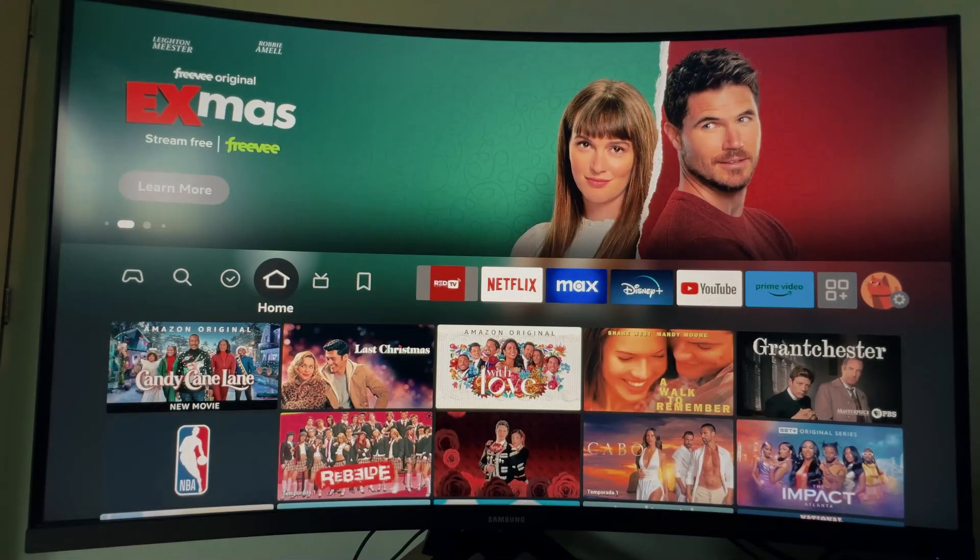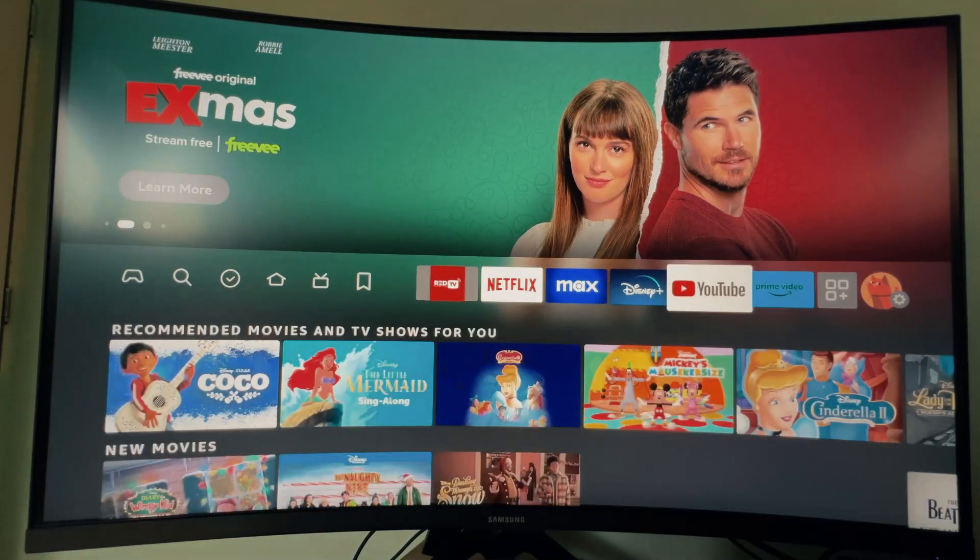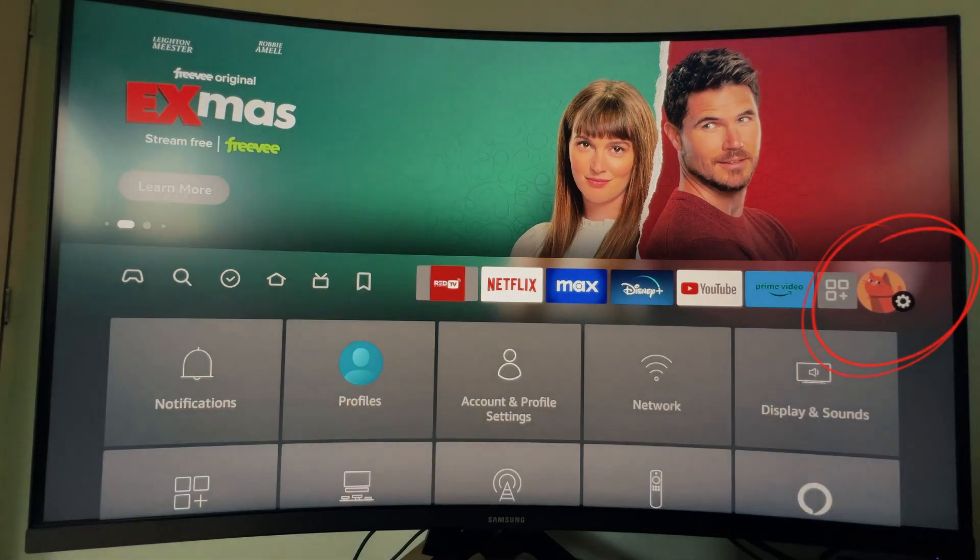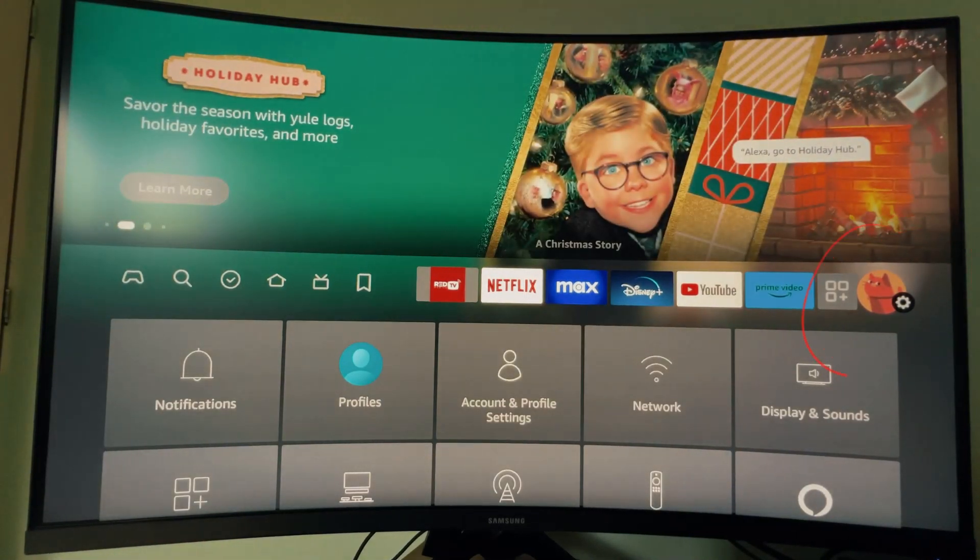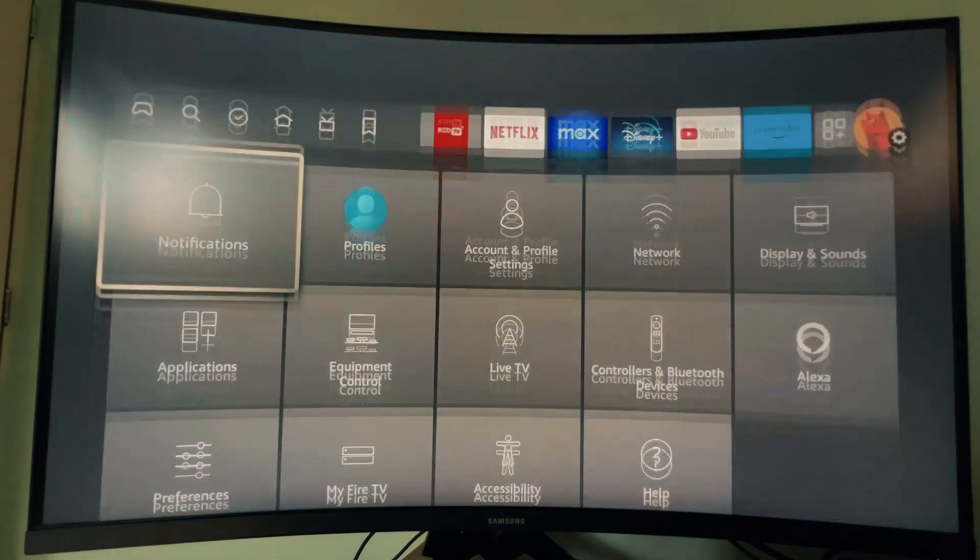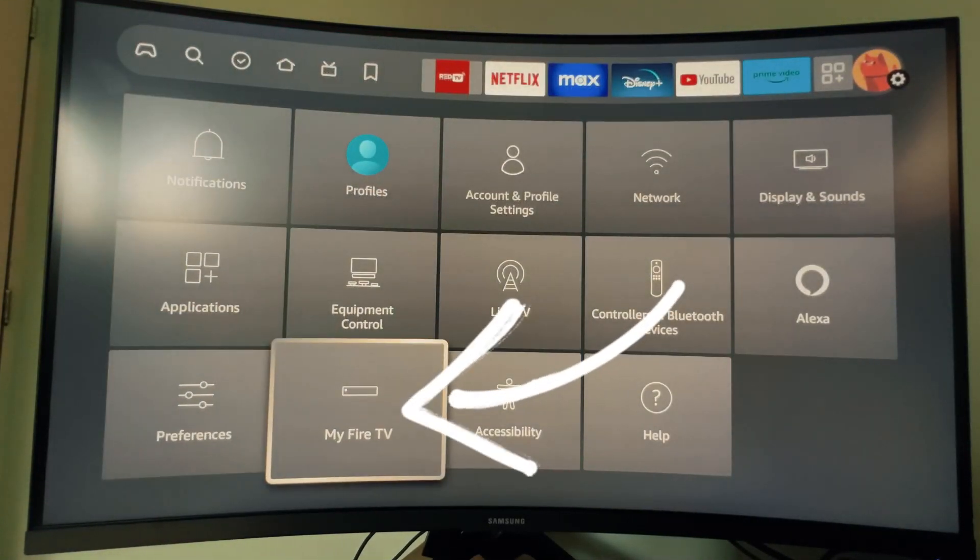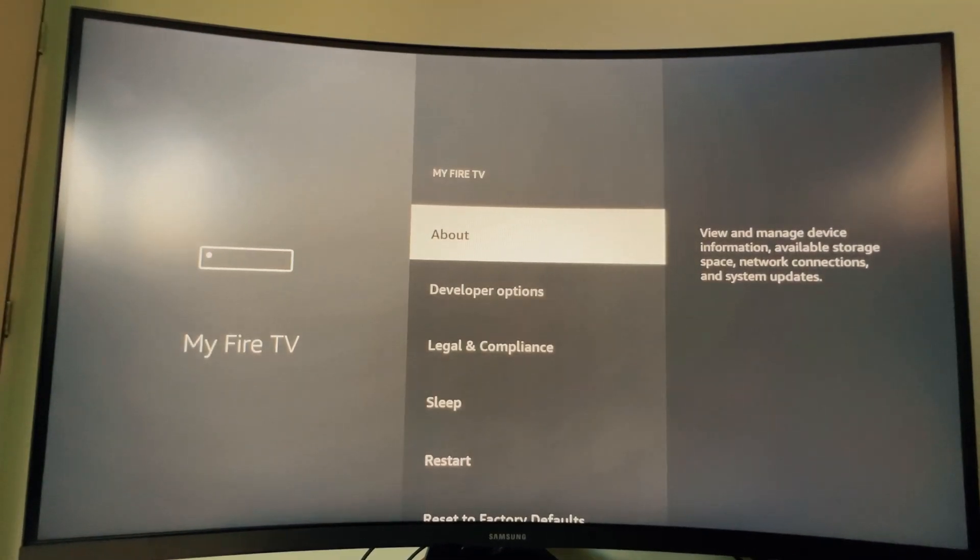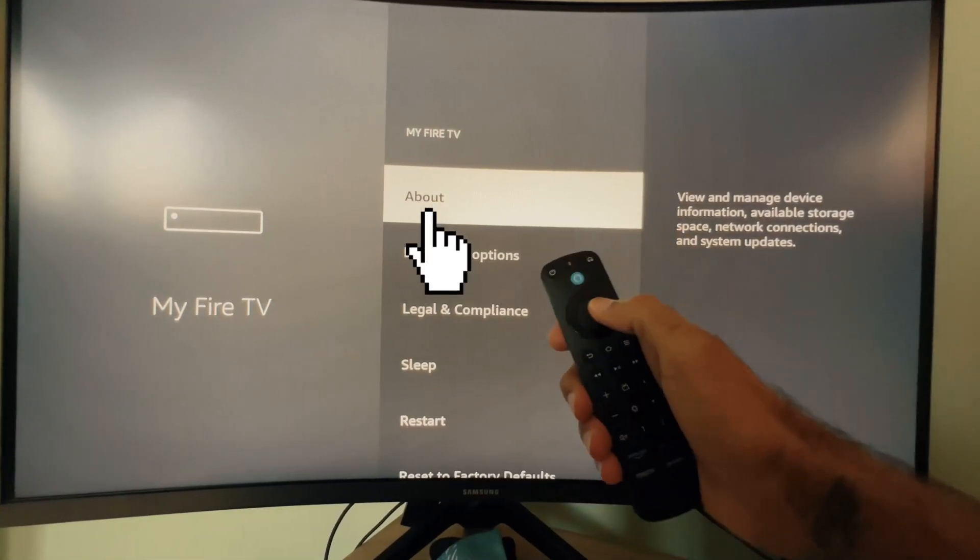Let's start by going to settings. Select My Fire TV to find developer option. Developer option will be hidden. Let's activate it.